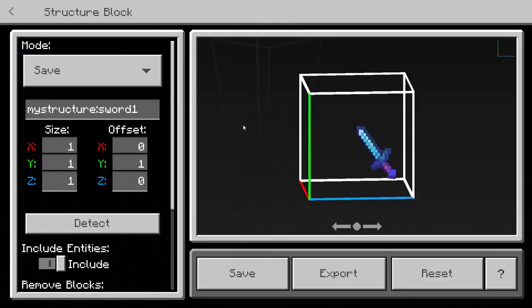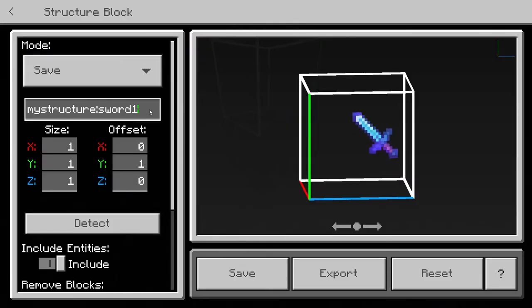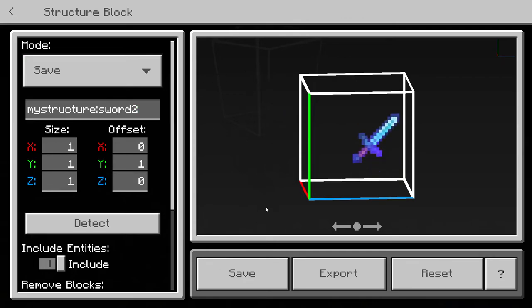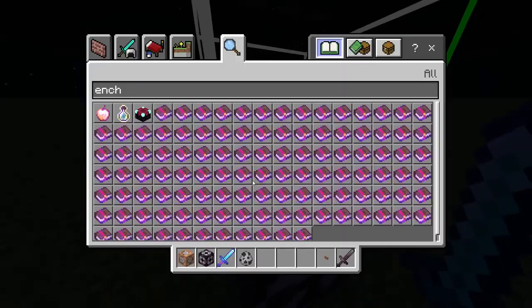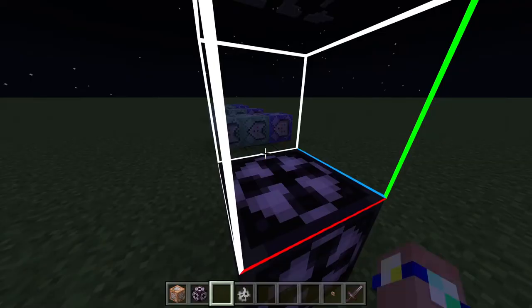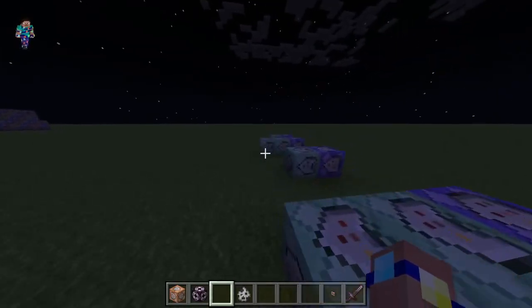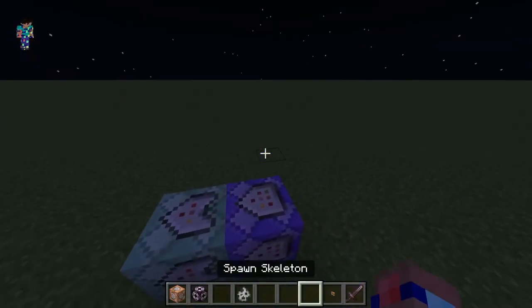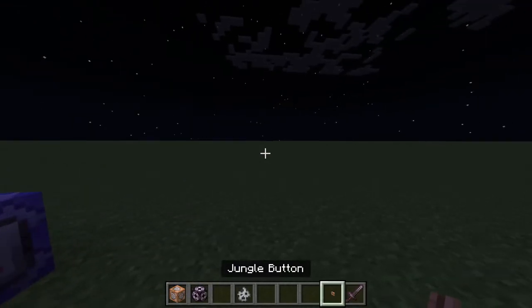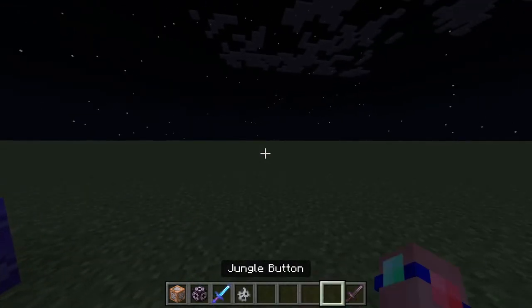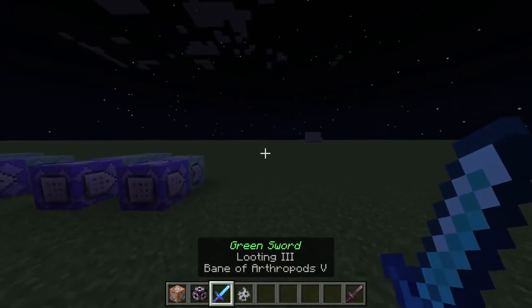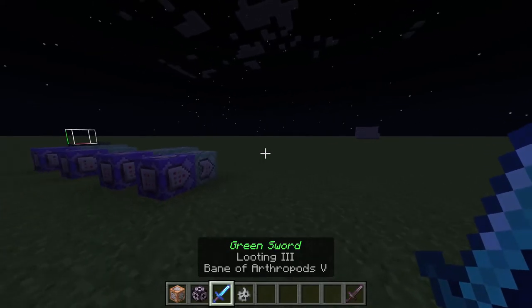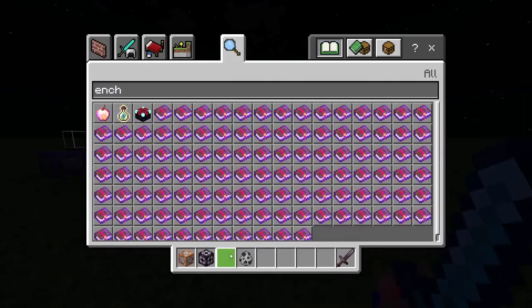I'll pop it in the structure block and save it as 'sword2' - whatever you put in the command block. Now whenever you drop a jungle button, it will get replaced with the green sword with Looting Three and Bane of Arthropods Five. So that works.